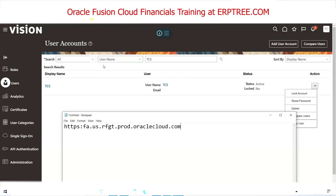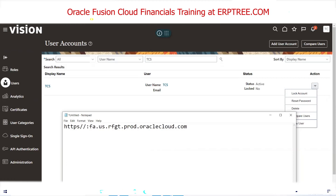A student asks: given a link like https://fprf... how can I recognize whether it is a production or test link? The instructor says you can see in the URL — 'prod' in the URL means production. Oracle typically includes an identifier in the URL to help distinguish instance types. The session continues with further clarification on URL naming conventions for different environments.